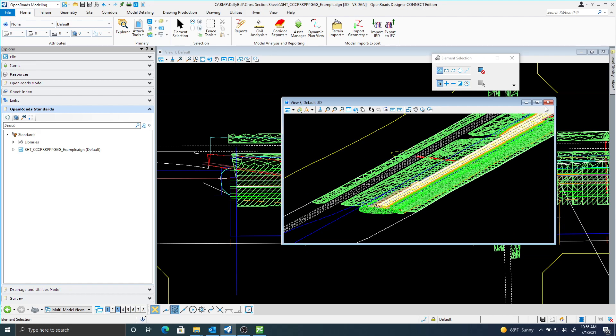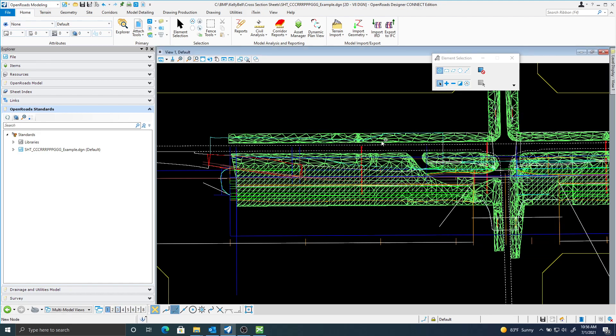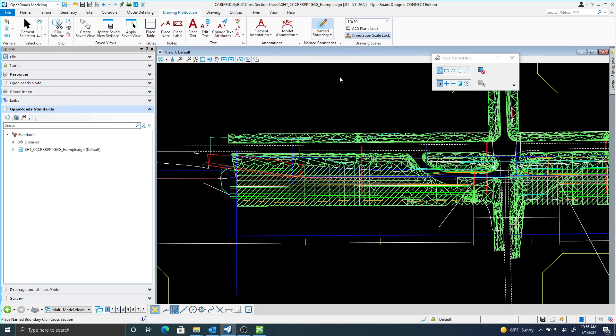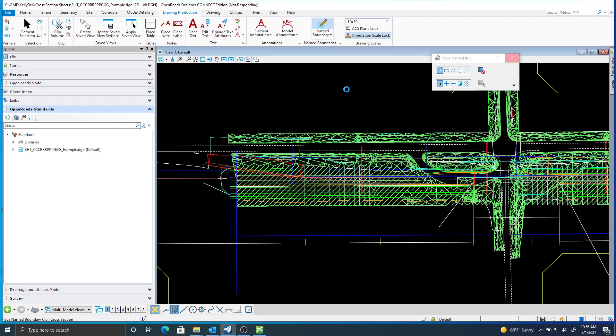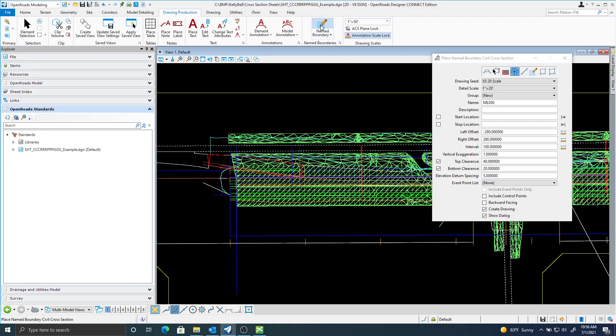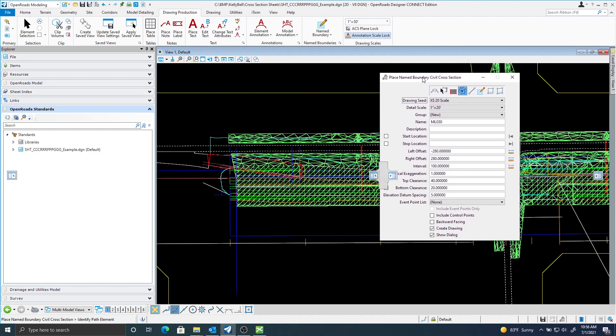So after you have those files attached, you go to drawing production, named boundary. Let's just take a second here. This file is quite large. I'm on the civil cross-section.